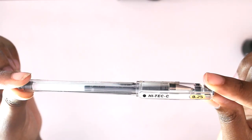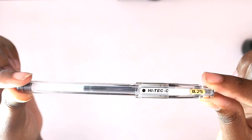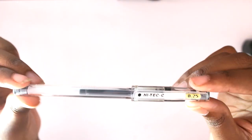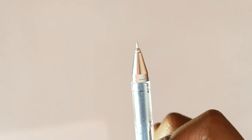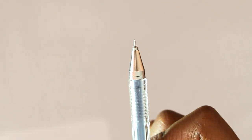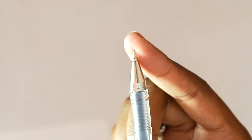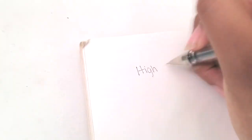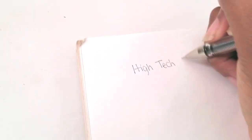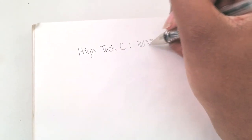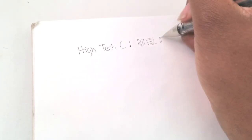First we have the Hi-Tec-C in size 0.25. It's really, really small - I tried to show you guys and it's still hard to see. It's really tiny. I really like it because it's easy to get thin lines. The only downside is that it skips sometimes.